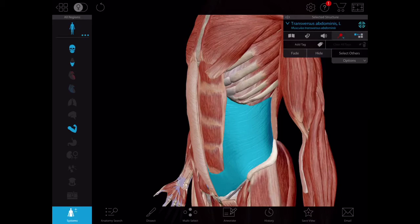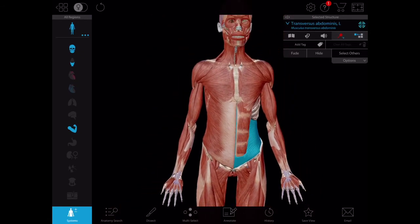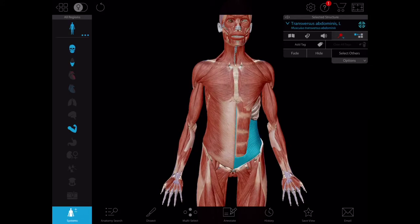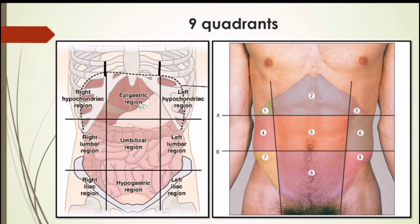Now that you have a basic idea of the abdomen and its boundaries, let's get back to the PowerPoint presentation and discuss the abdominal quadrants. To understand the abdomen better especially in a two-dimensional format, it's best to divide it into nine quadrants. These nine quadrants are obtained by two vertical lines — both are essentially the mid-clavicular lines. If you trace them upwards they reach the midpoint of the clavicles, and if you trace them downwards they reach the midpoint of a line drawn from the anterior superior iliac spine to the pubic symphysis.